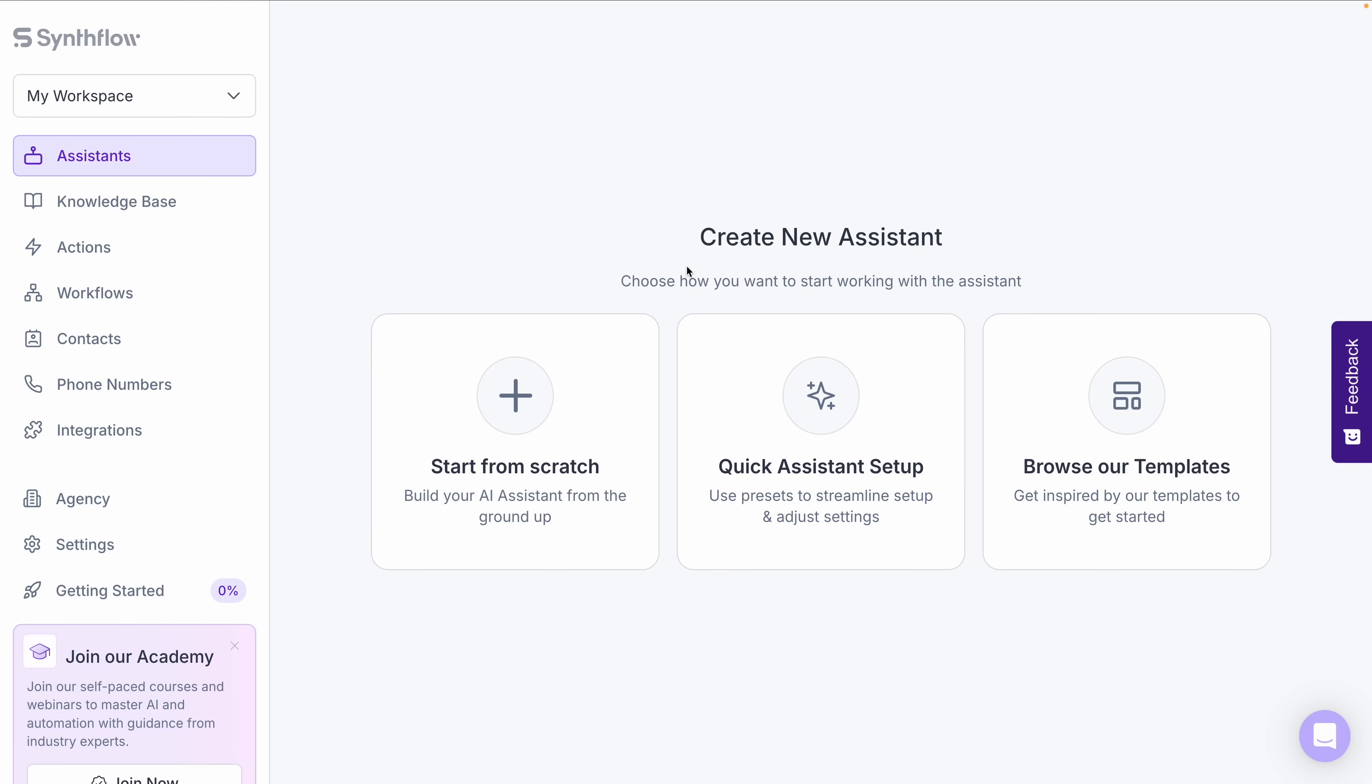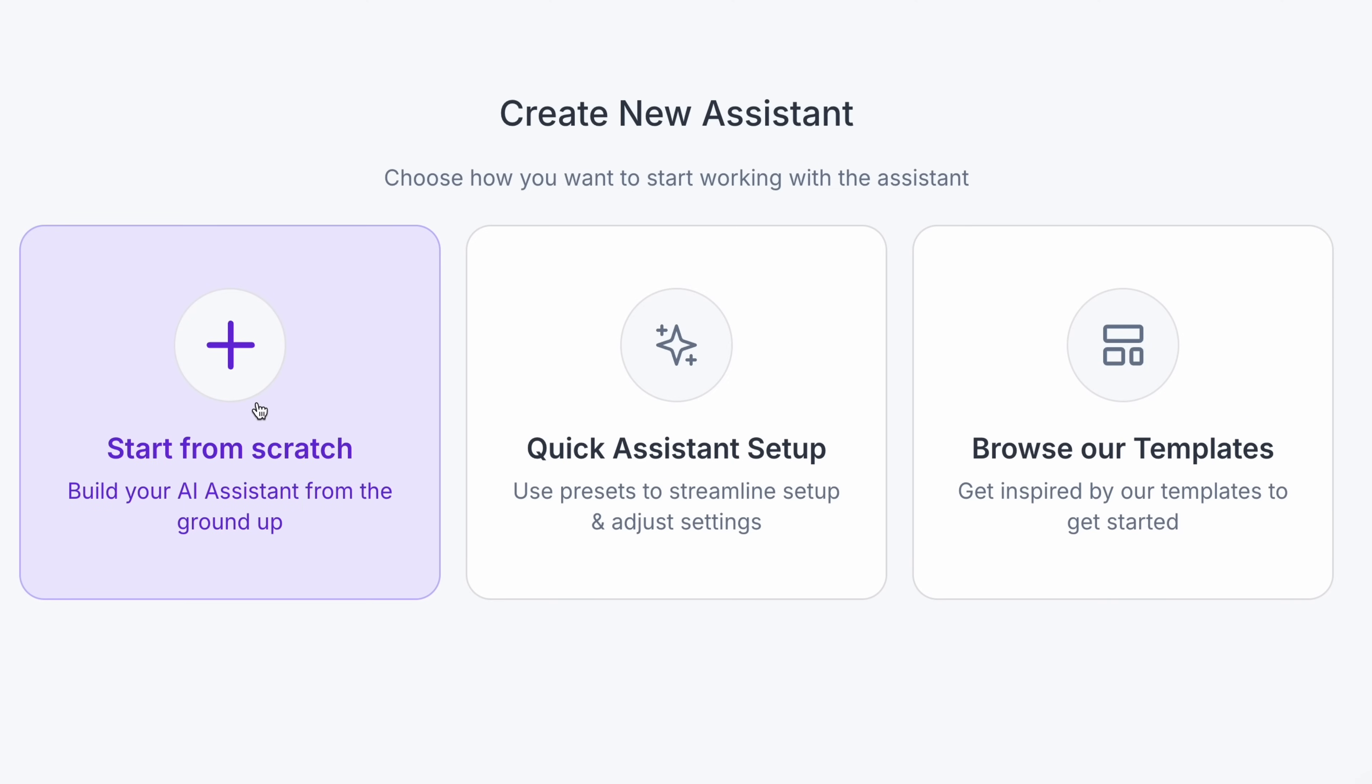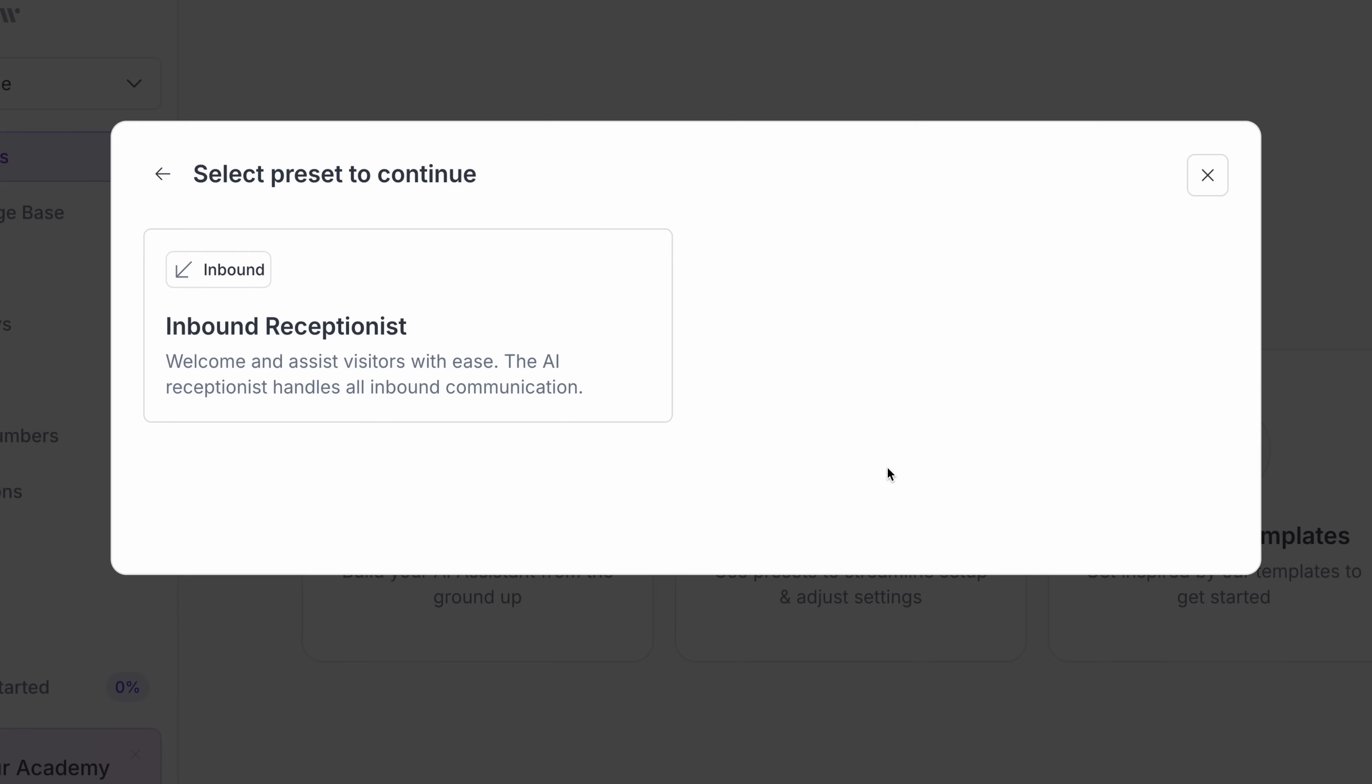When you log into SynthFlow, you'll start on the dashboard, which should look something like this. You'll see options to start from scratch, use quick assistant setup, or browse templates. I recommend exploring each, but for now, let's go with the quick assistant setup to keep things simple.